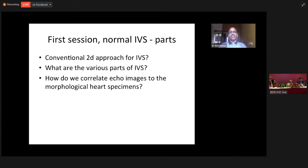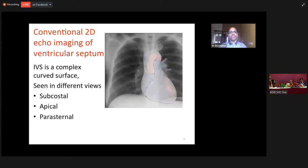What are the conventional two-dimensional echo appearances of an intraventricular septum? What are the parts of an intraventricular septum? How do we correlate echo images to the morphological heart specimen? I'm going to show morphological heart specimens as well as echo images and show the correlations.